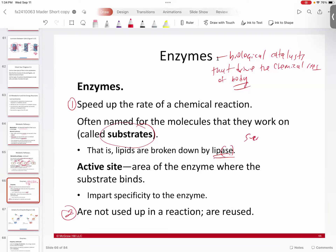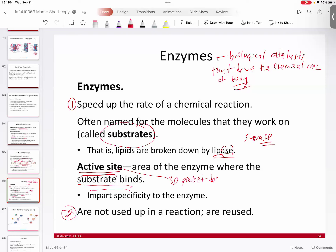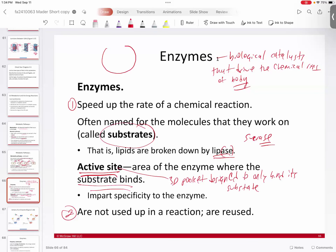Another one is sucrase, an enzyme that works on the carbohydrate sucrose — it breaks up sucrose. So enzymes are often named after what they do and who they work on. Generally speaking, all enzymes have what's called an active site, which is critical because this is where they bind to their substrate. It's essentially a three-dimensional pocket designed to only bind its substrate — like a lock and key. This means enzymes are specific for their substrate: sucrase doesn't want anything to do with glucose or maltose, only sucrose.